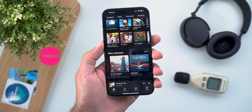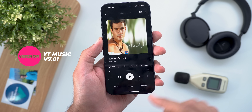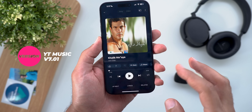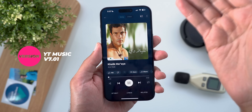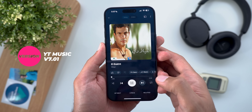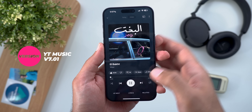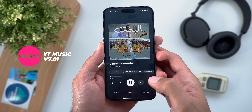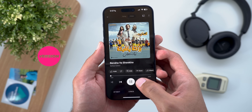The second YouTube Music change is on iOS, where you can now see the same gradient background color in the now playing screen, matching what Android already had.